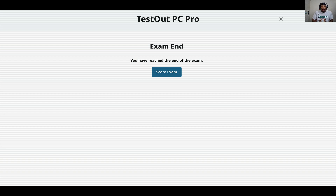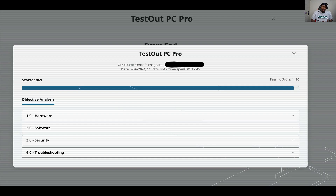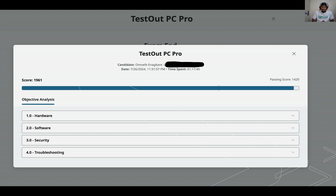When you've answered all 13 questions, or if the time elapses and you didn't finish, you're going to see an Exam End screen. It will tell you that you have reached the end of this exam and prompt you to click Score Lab. When you click Score Lab you'll see your results — for example, I got 1961, and the minimum passing score is 1420, so 1961 is pretty good.